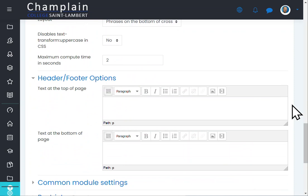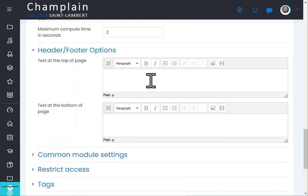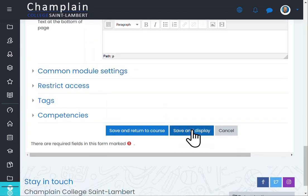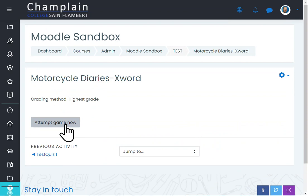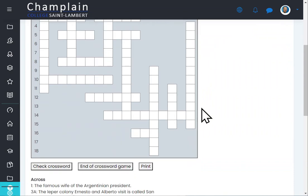You can also enter custom headers and footers. Whatever you type in the header field will be shown above the crossword, and whatever you type in the footer will be shown below it. It could be a picture, a 'Good luck!' message, or something like 'The answers can be found in chapters two, three, and four.' Now I'm going to save and display.